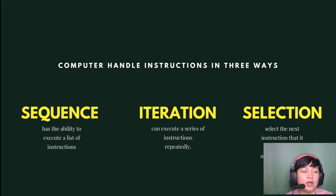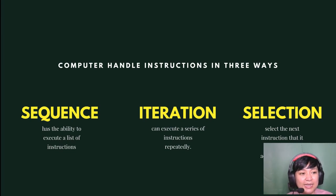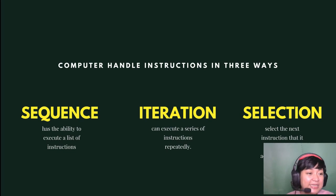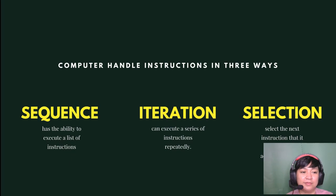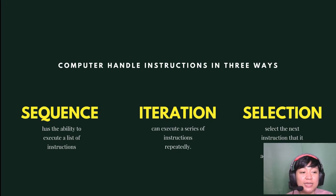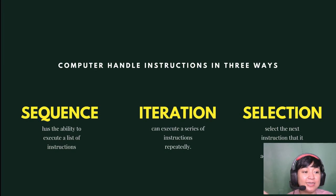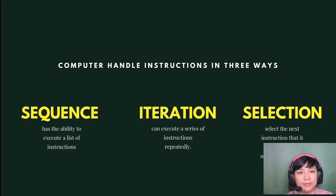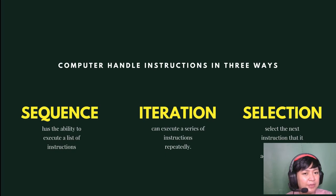First, sequence: a computer can execute a list of instructions — no matter how long the algorithm, it will understand it. Second, iteration: a computer can execute a series of instructions repeatedly without getting tired. Third, selection: a computer can select the next instruction to execute according to a condition — for example, if the value in a memory location is less than 10, do this, otherwise do that. This is its decision-making capability. We don't notice this because modern computers process so fast, and they are capable of multitasking.